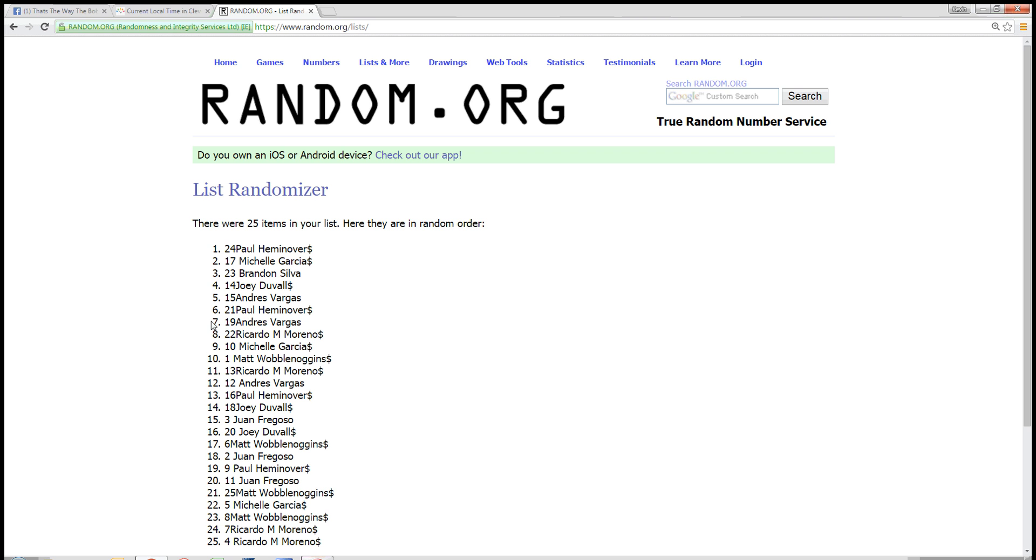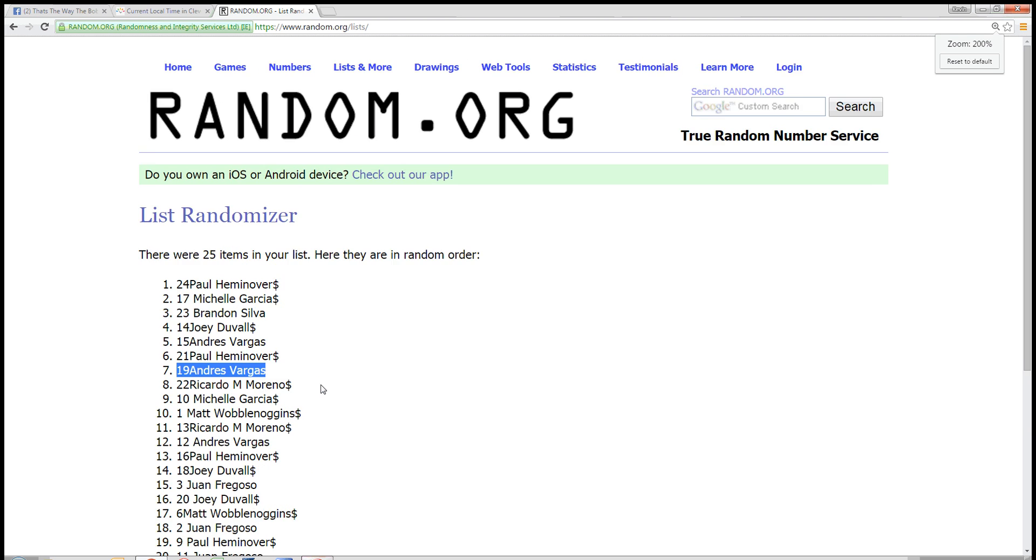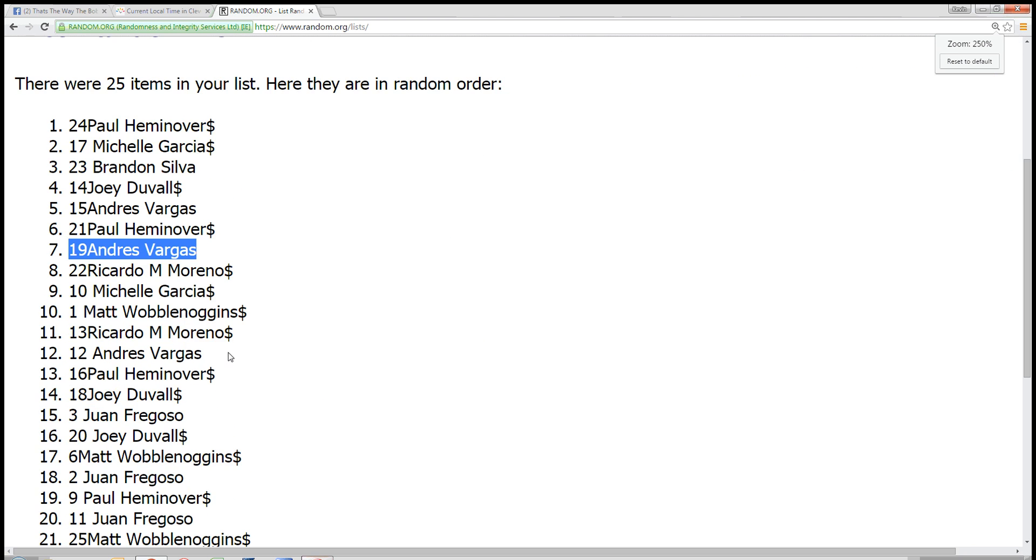Seven spot, number seven, there. Number 19, Andres Vargas, you are the winner.